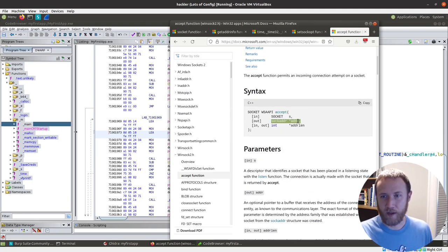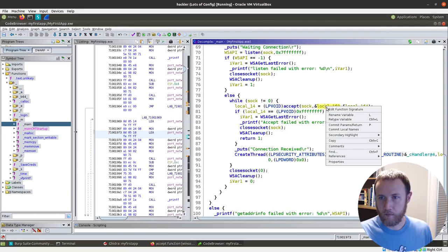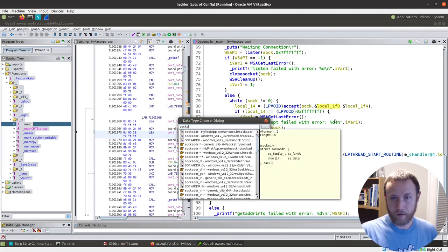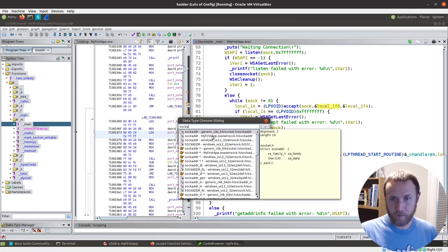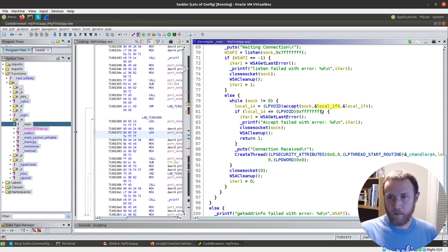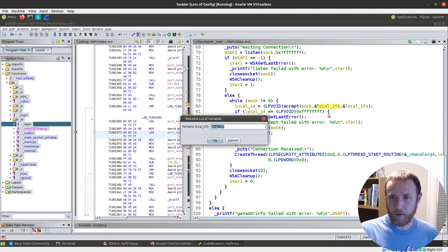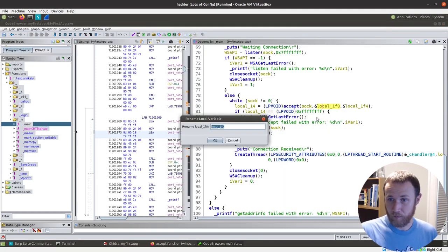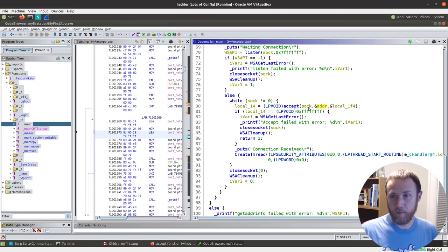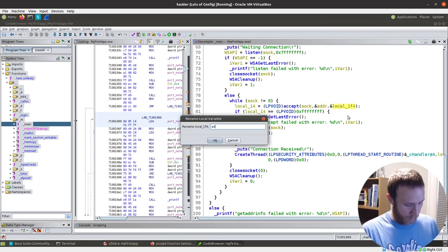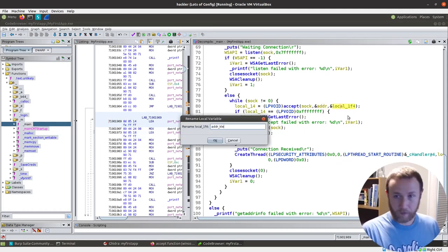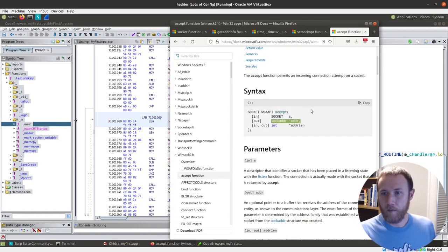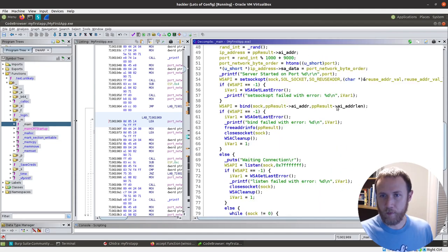And we'll rename this variable. What do they call it? Address? Yeah. Okay. addr. Cool. And we'll rename this variable. addr_len. If we can type. And this is an int. So now if we go back up here, because we retyped that one, you can see.